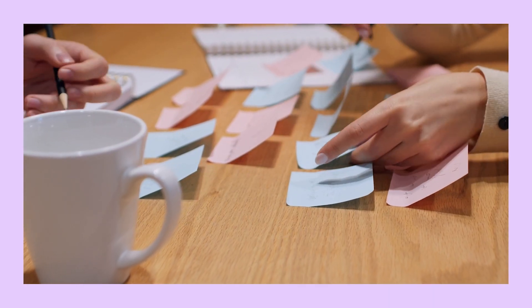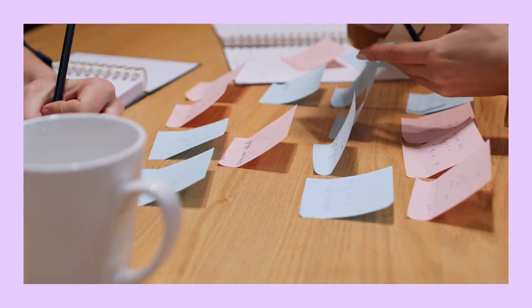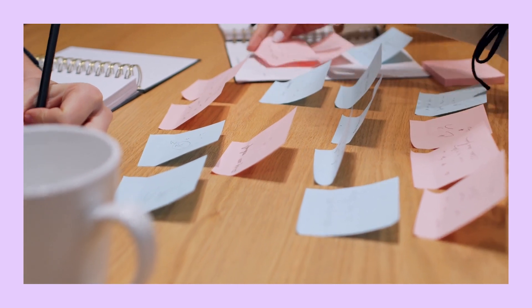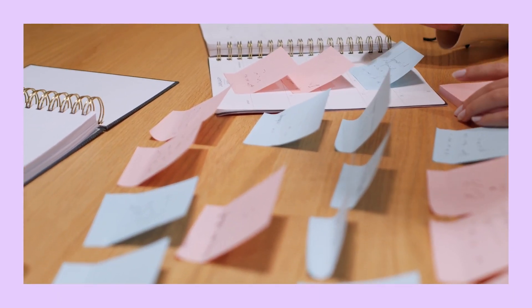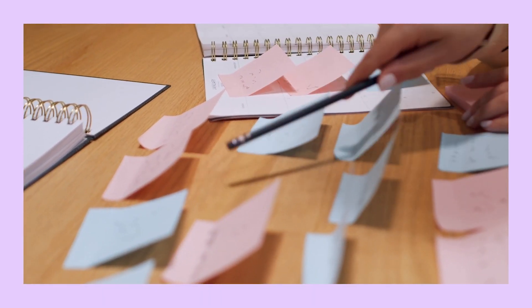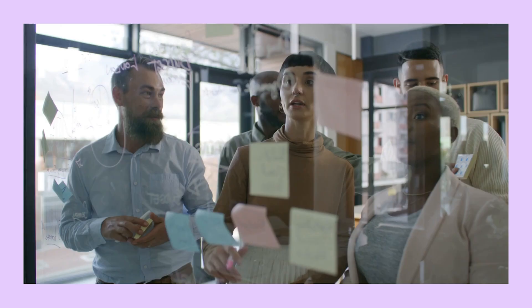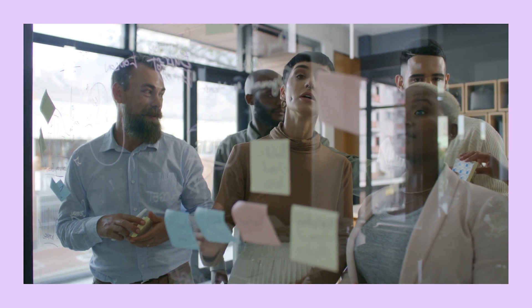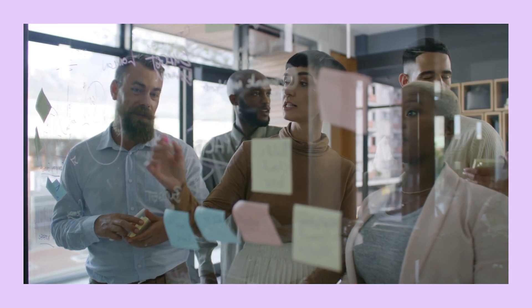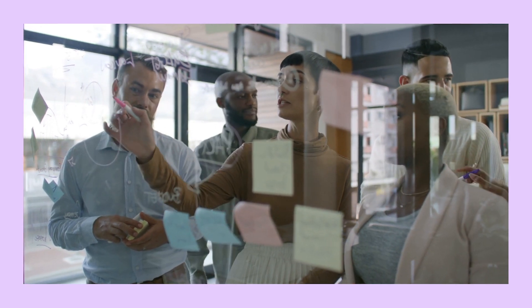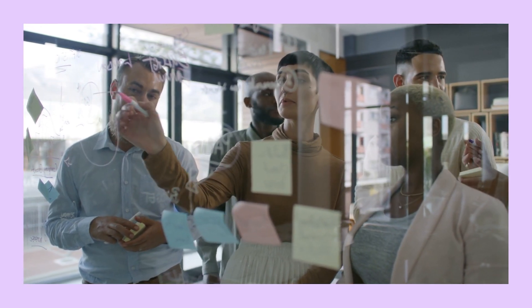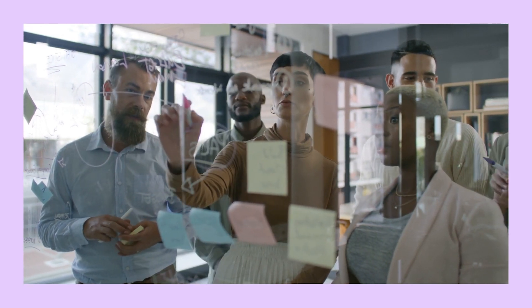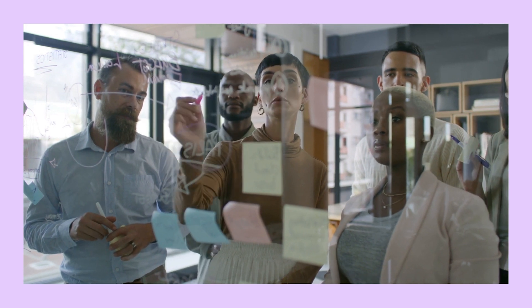Once you have your slides mapped out, arrange and group the sheets of paper to create a logical, intuitive structure. Now that you can see the structure of your presentation, it's time to fine-tune it. You want it to be as engaging, logical and purposeful as possible.